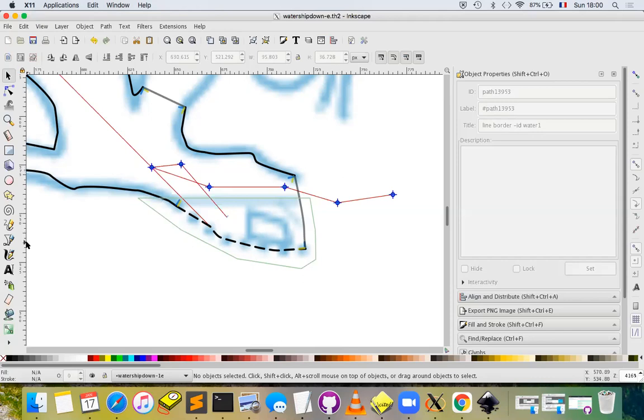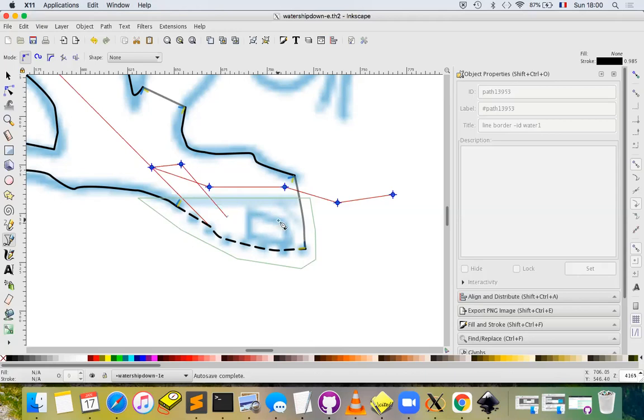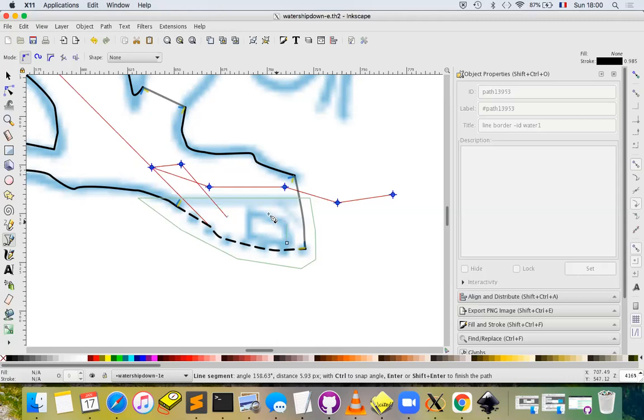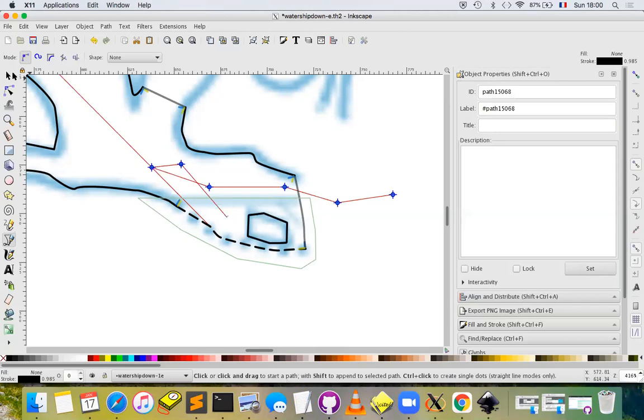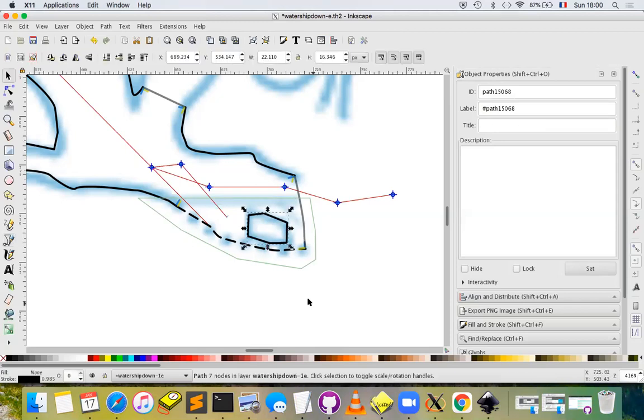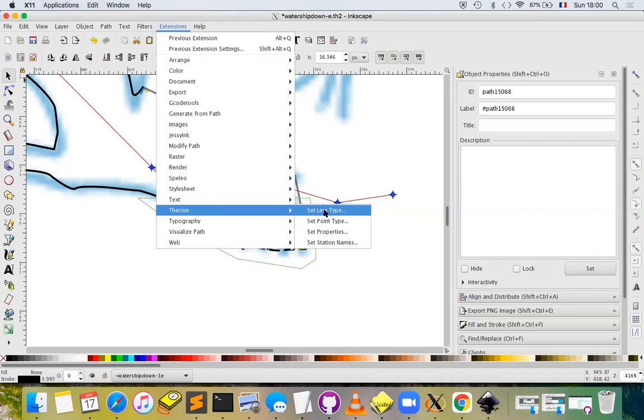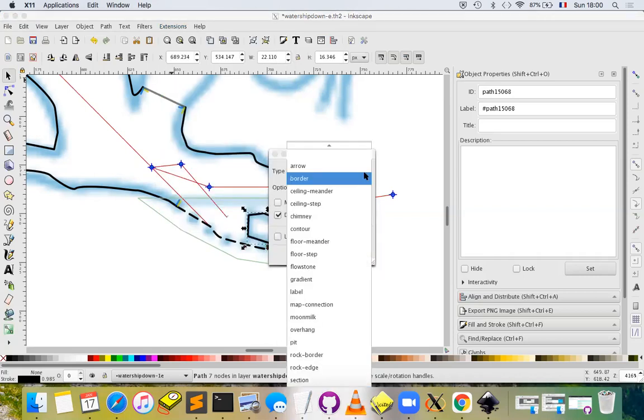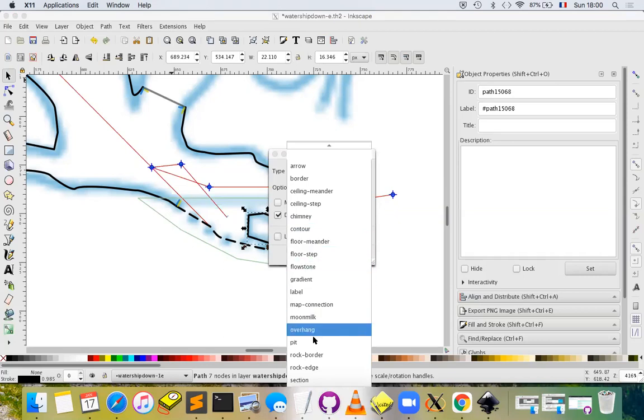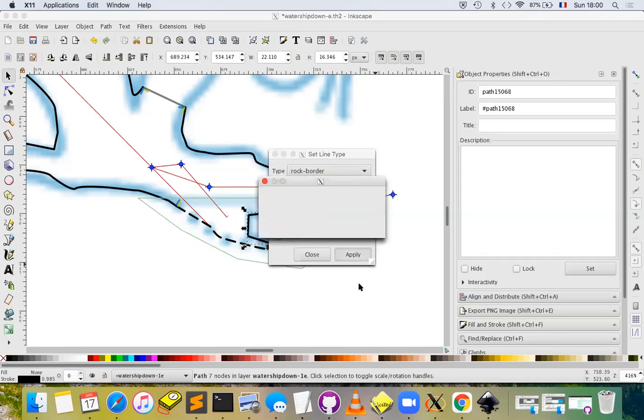Let's change and save it. The next thing we want to do is to draw that block which was seen in the sump pool of the cave. Just make a closed polygon. Same old routine: extensions, Therion, set line type. Here this is not a border, there's a special rock border type that we can set. We don't want to set any particular options, so just click apply.